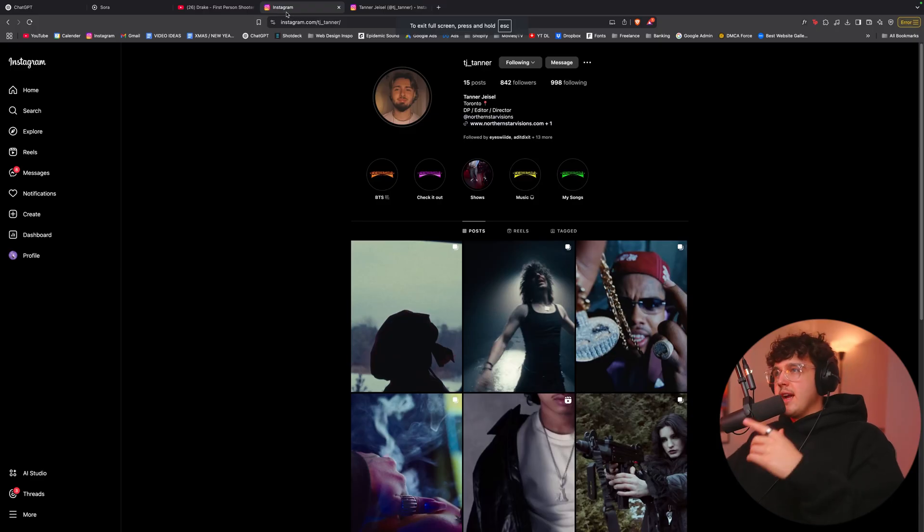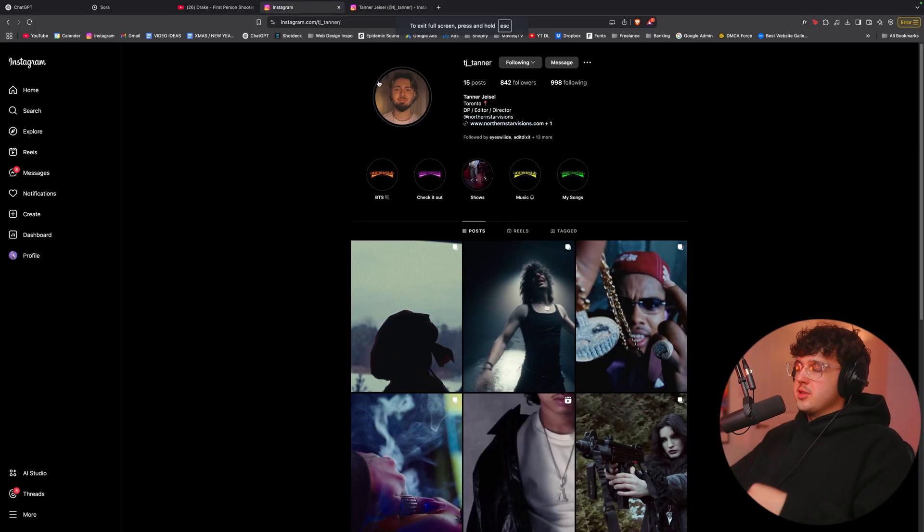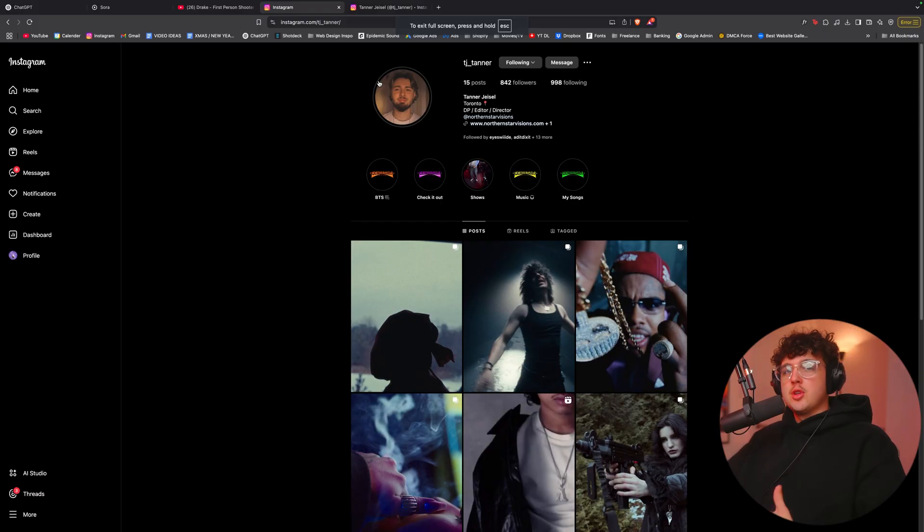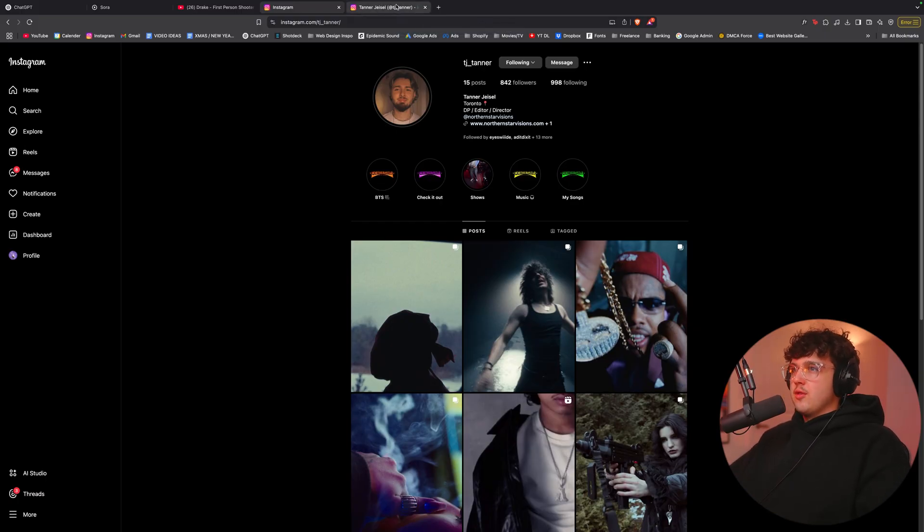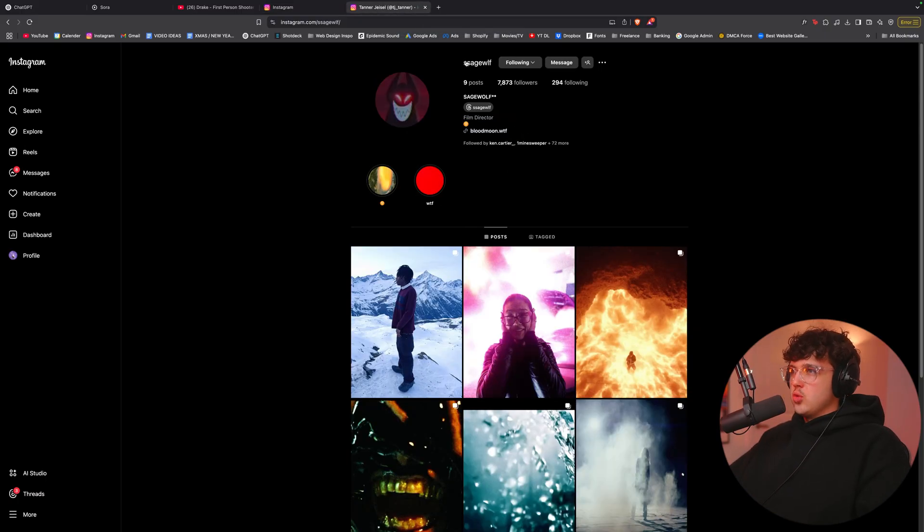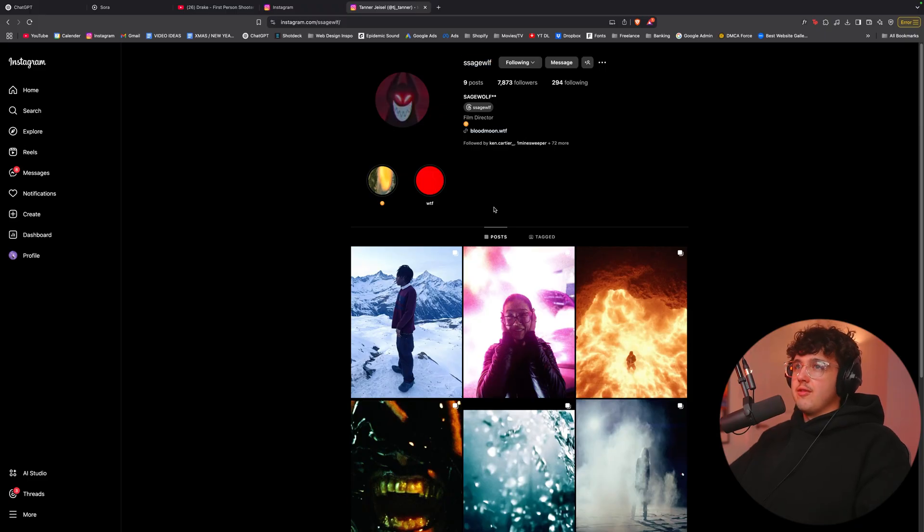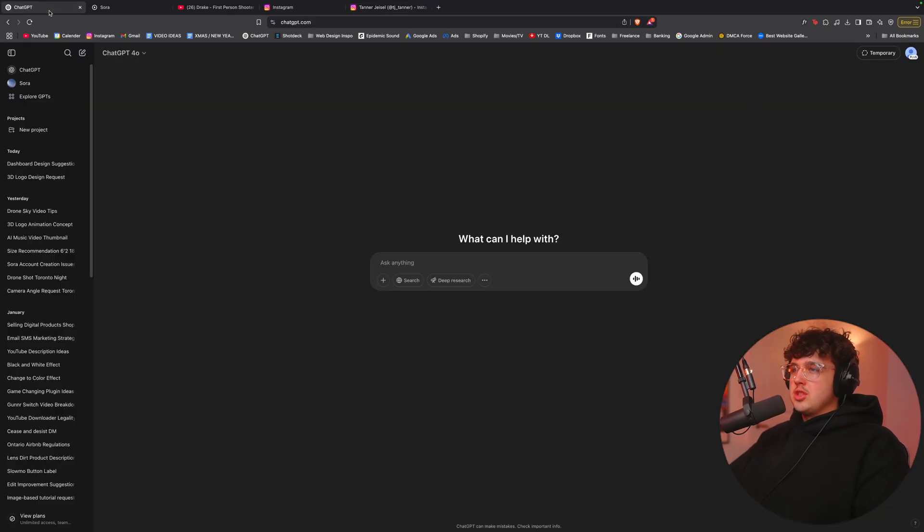Now I'm going to shout out my boy Tanner. He put me on to his Sora account and also told me about this method as well. And make sure you guys go follow SageWolf as well. He made that young Faizo video.